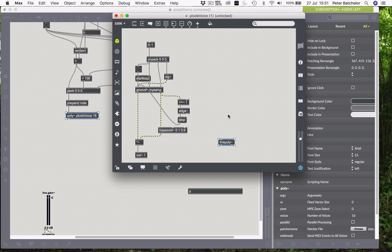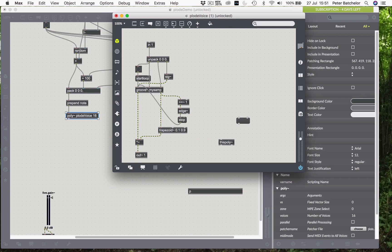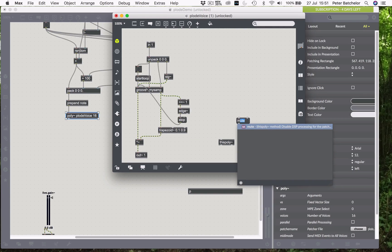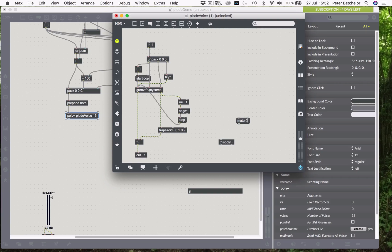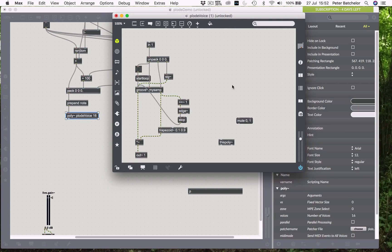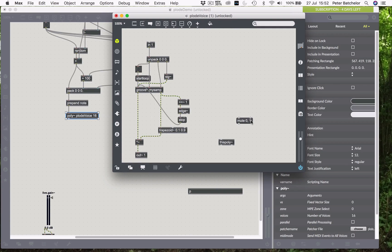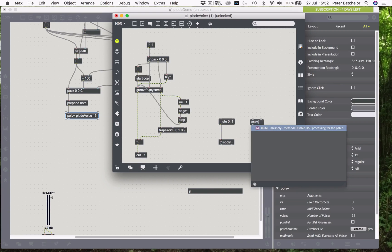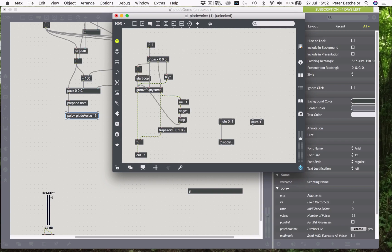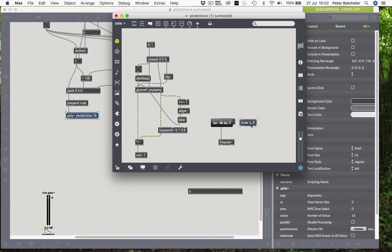Because one of the reasons why we might want to use the poly tilde object is because it allows us to turn off the CPU for a particular instance if it is not being used. And that saves on CPU power. So, we can send two messages in one, essentially. We can say, if we want to use a voice, if we want to trigger an instance, then we can turn muting off and we can tell it it's busy. So, the comma there separates those two messages. We're sending it a mute zero message, so we're turning muting off. And then we're sending a one message to say that the voice is busy. And then we can send a message with exactly the opposite information. So, turn muting on and tell Max that it's not busy at the moment.